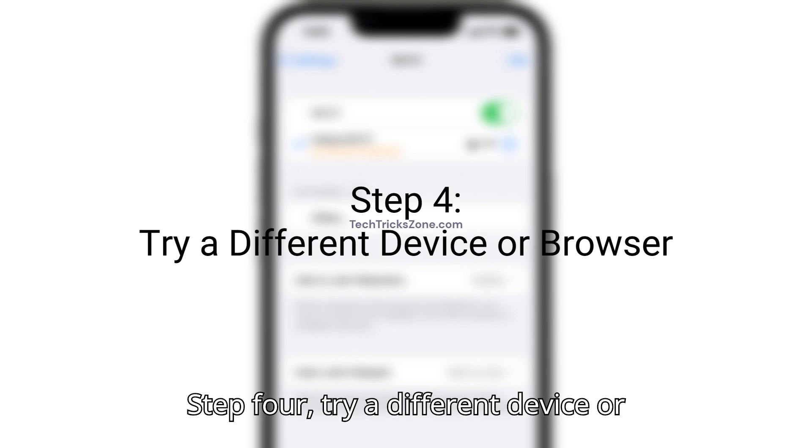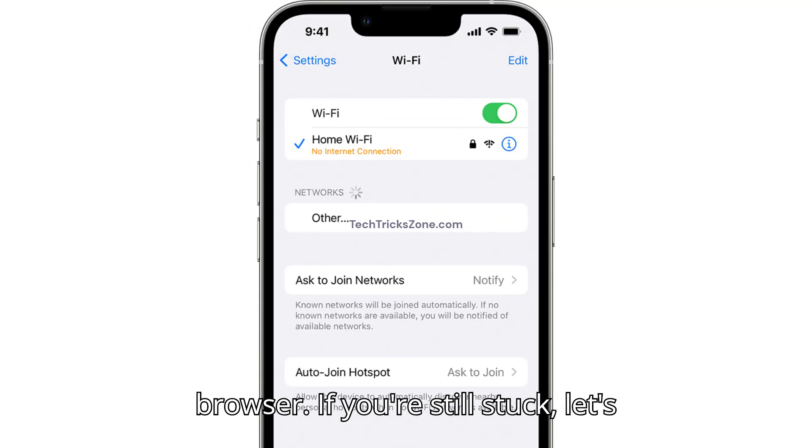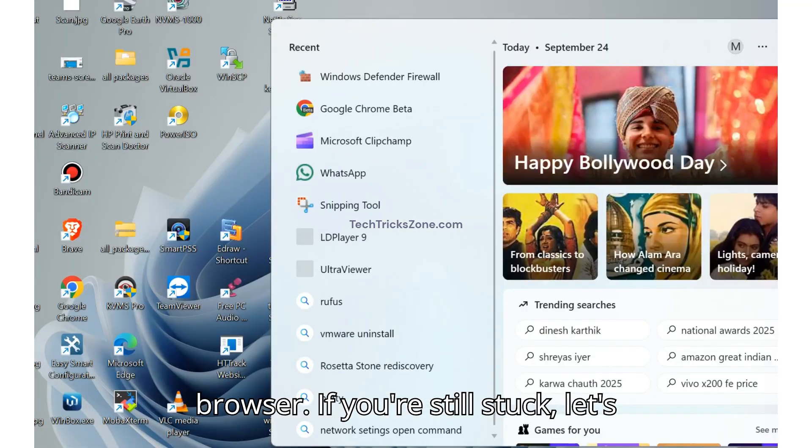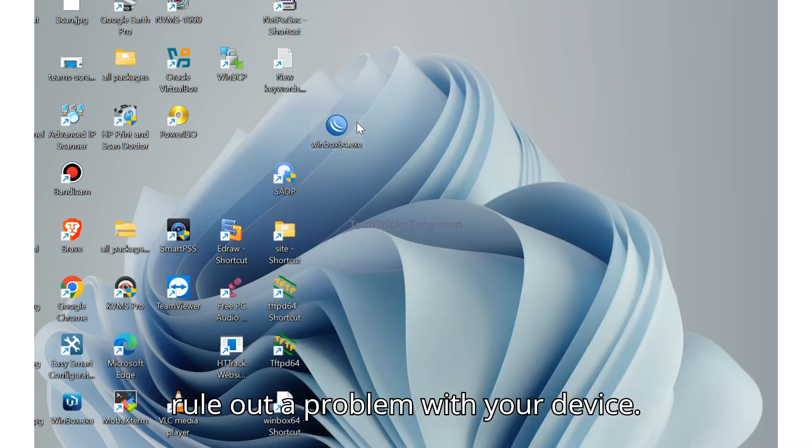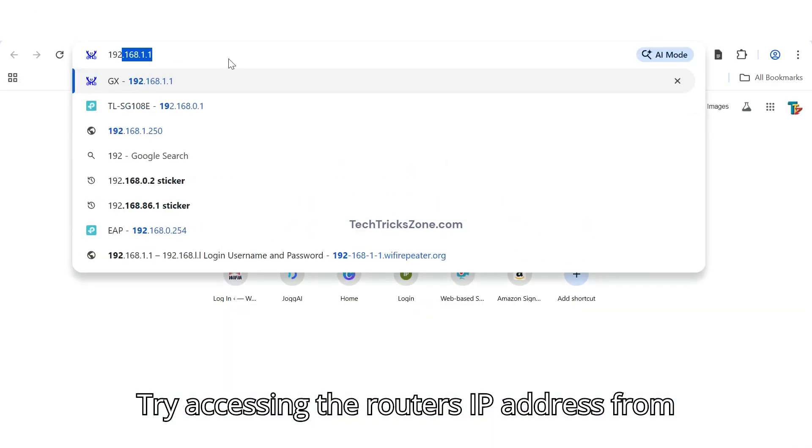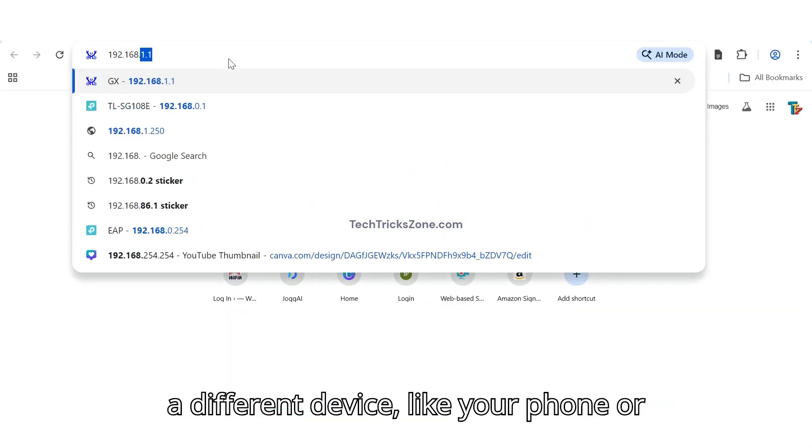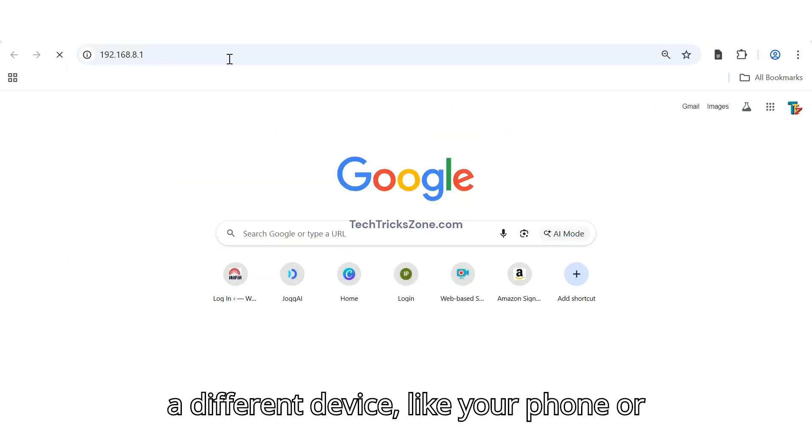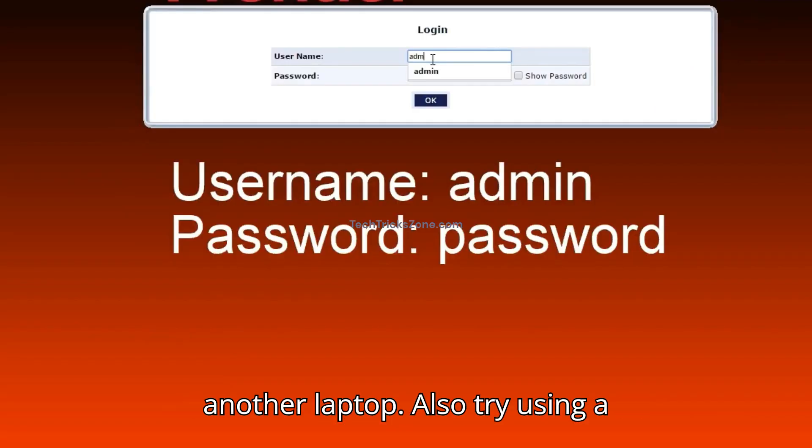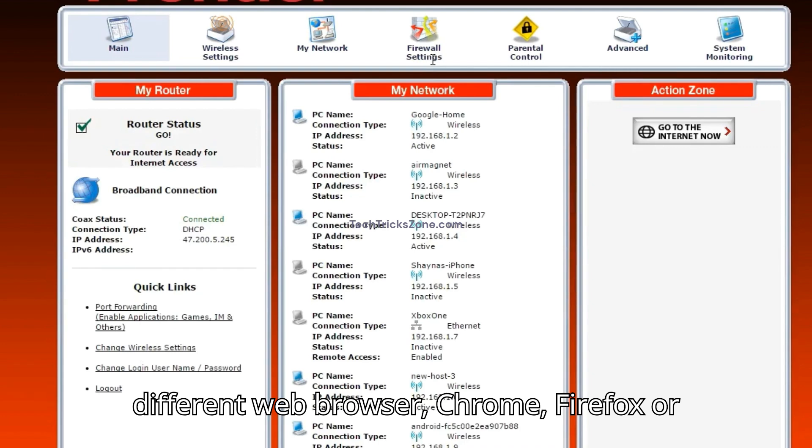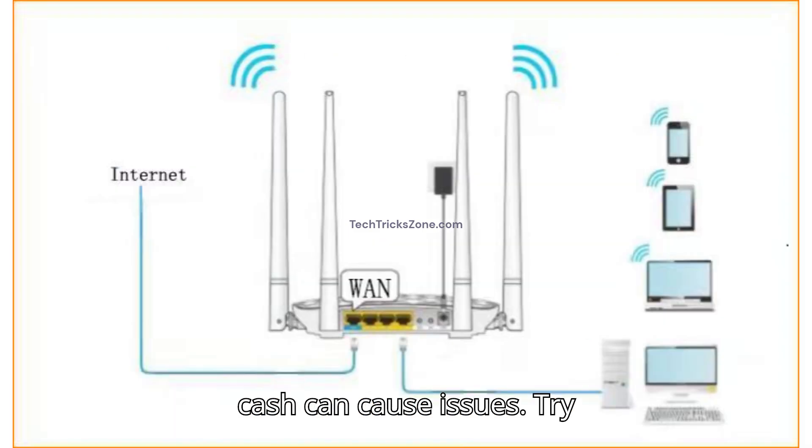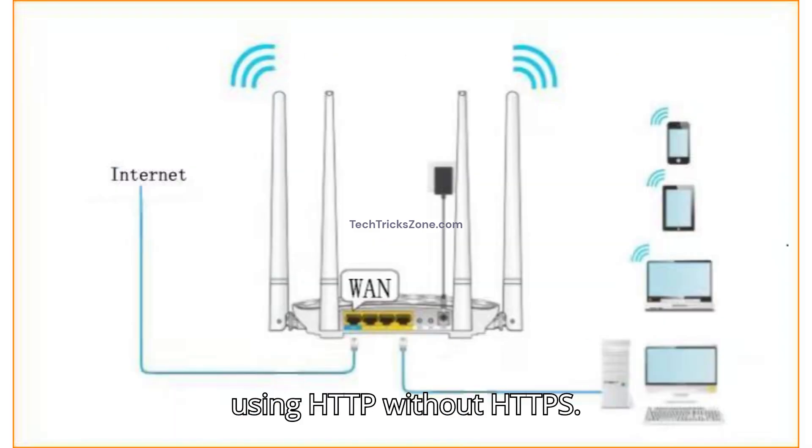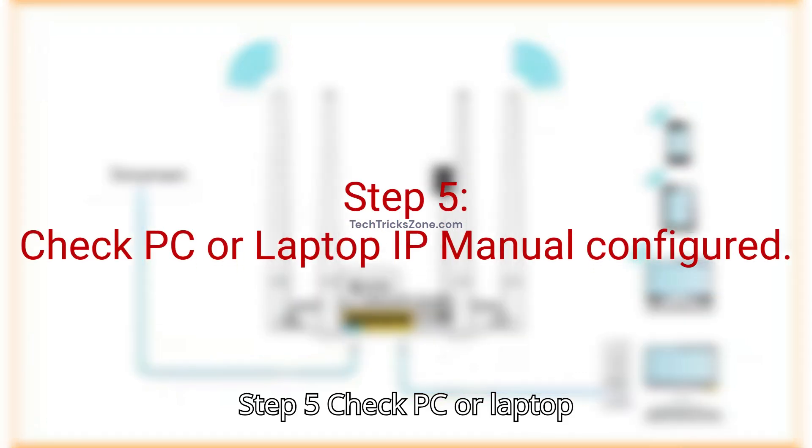Step 4. Try a different device or browser. If you're still stuck, let's rule out a problem with your device. Try accessing the router's IP address from a different device, like your phone or another laptop. Also, try using a different web browser, Chrome, Firefox or Edge. Sometimes a browser extension or cache can cause issues. Try using HTTP without HTTPS.